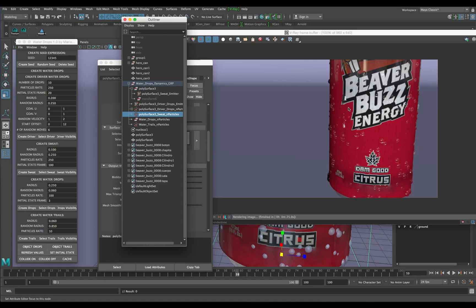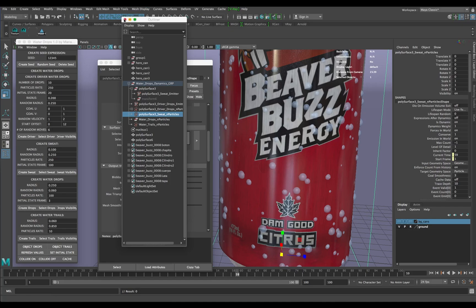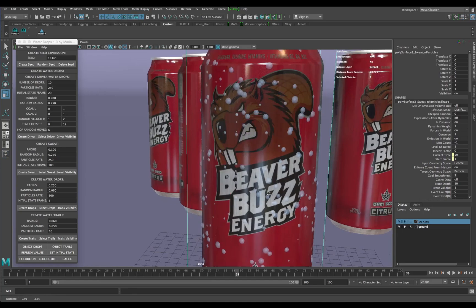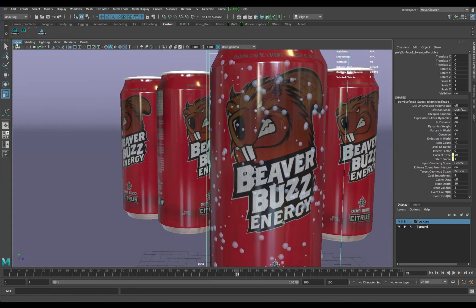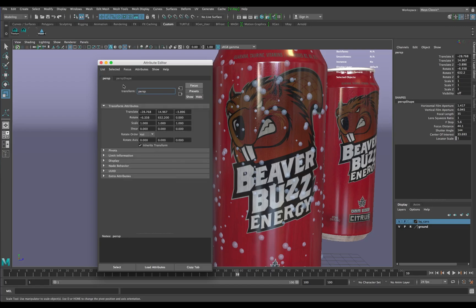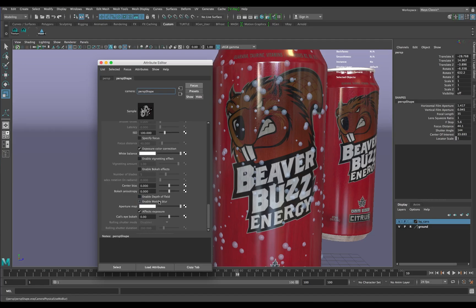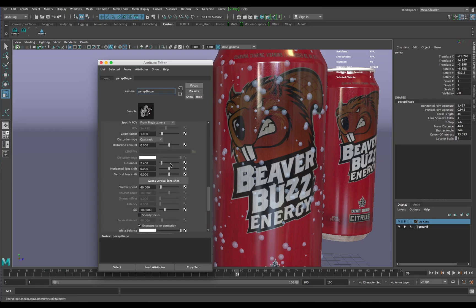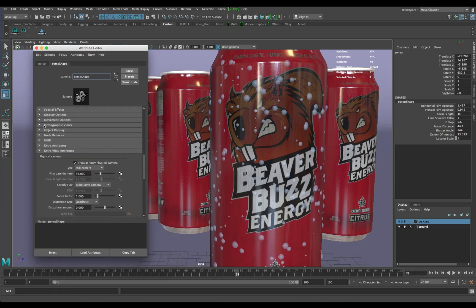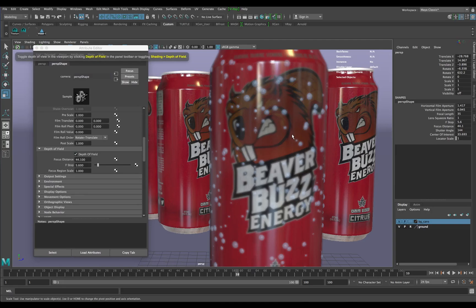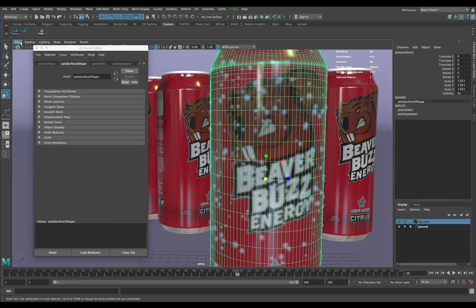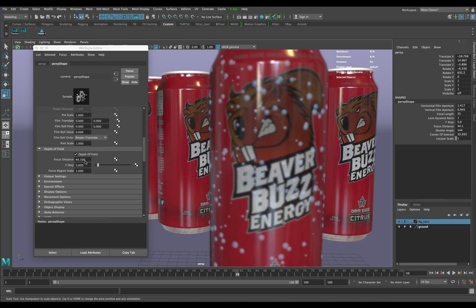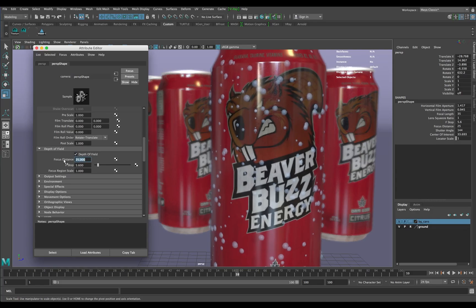When I'm done I'll turn GI back on, put the background cans back, and play with my physical camera that I've set up with depth of field and no motion blur. Once you get in there you can get some really realistic results. If anybody has any questions, just send me a message and we'll go over it.